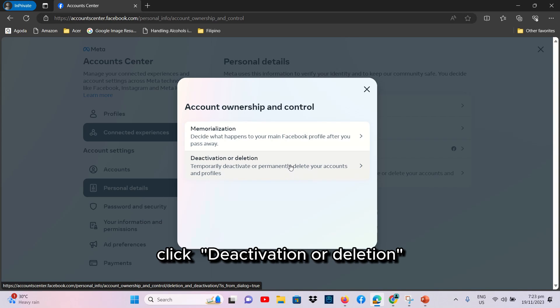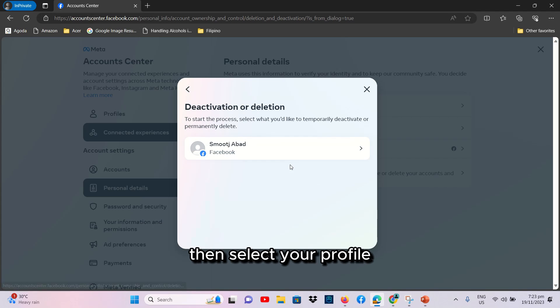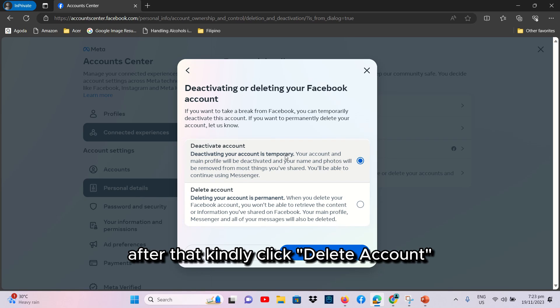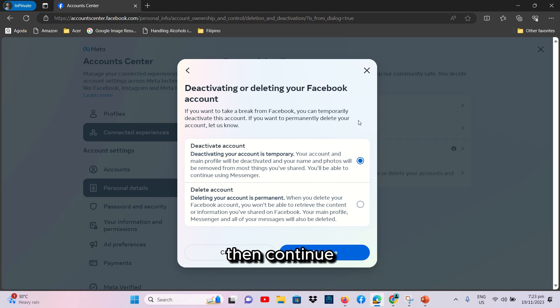Click Deactivation or Deletion, then select your profile. After that, kindly click Delete Account, then Continue.